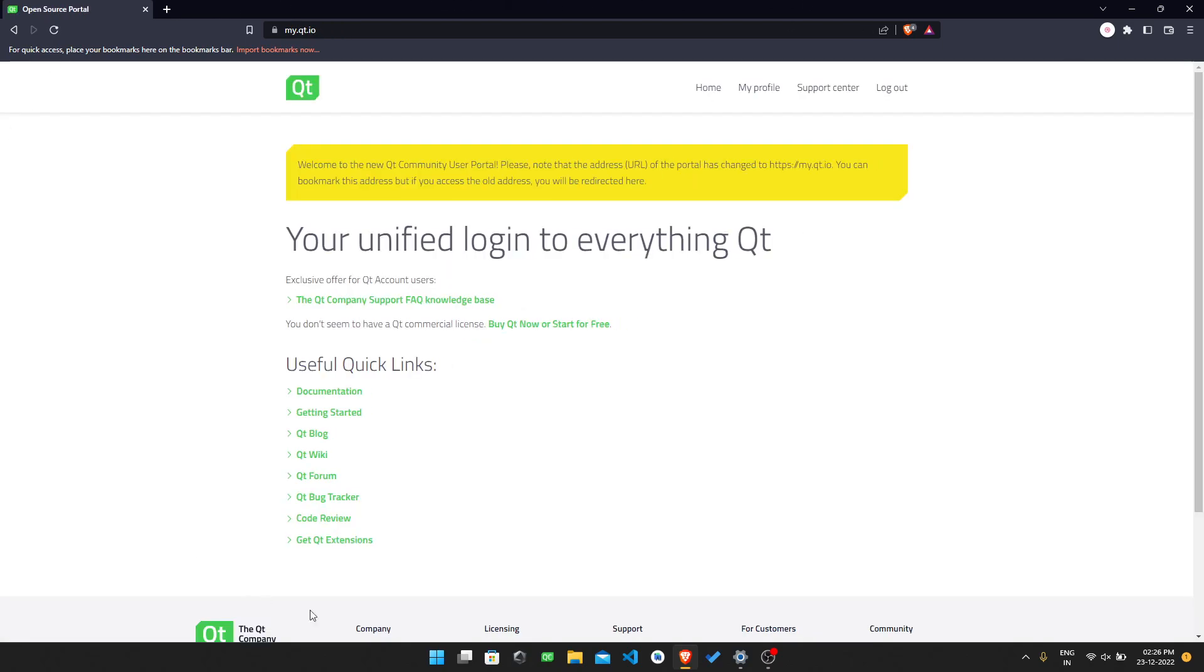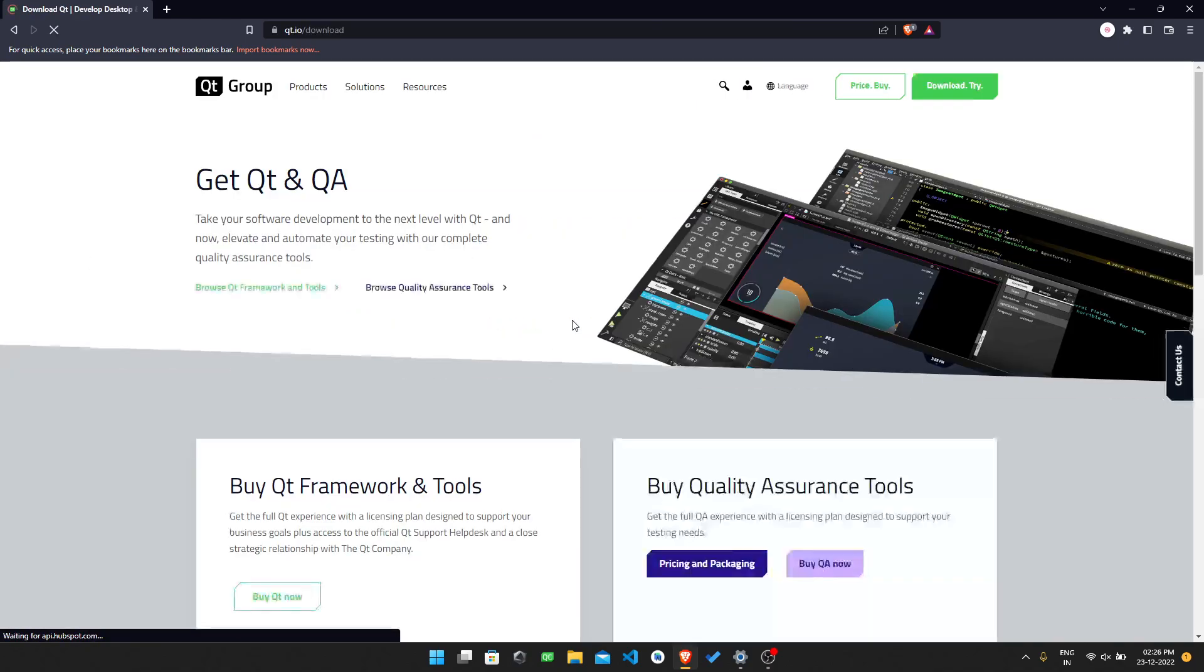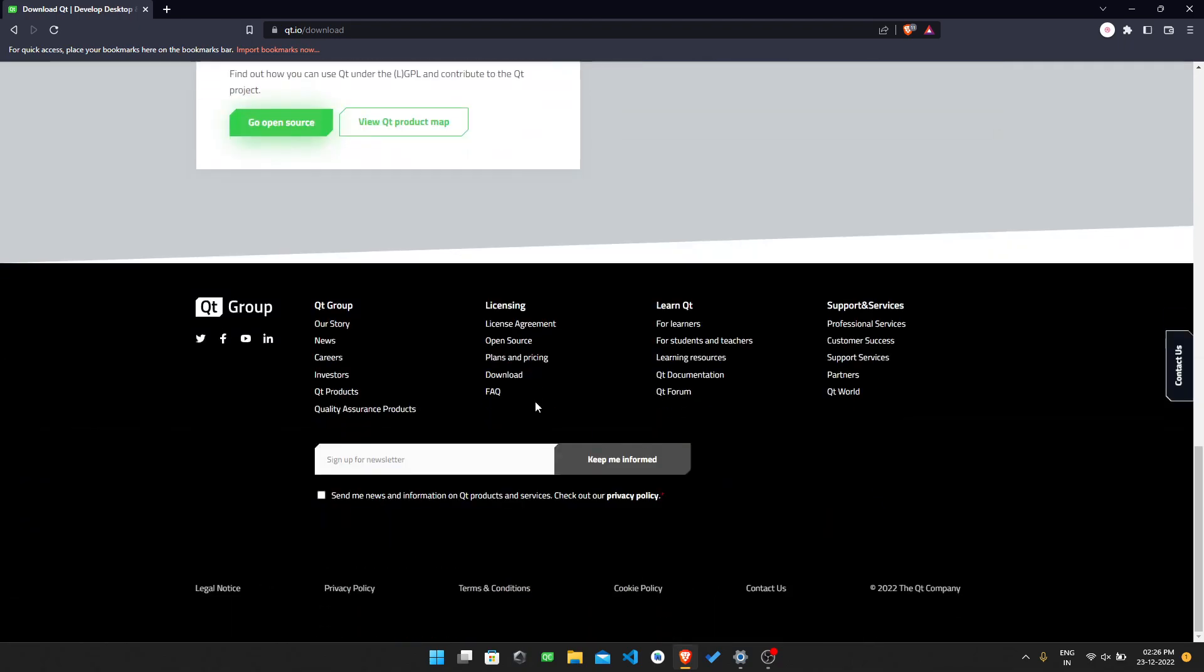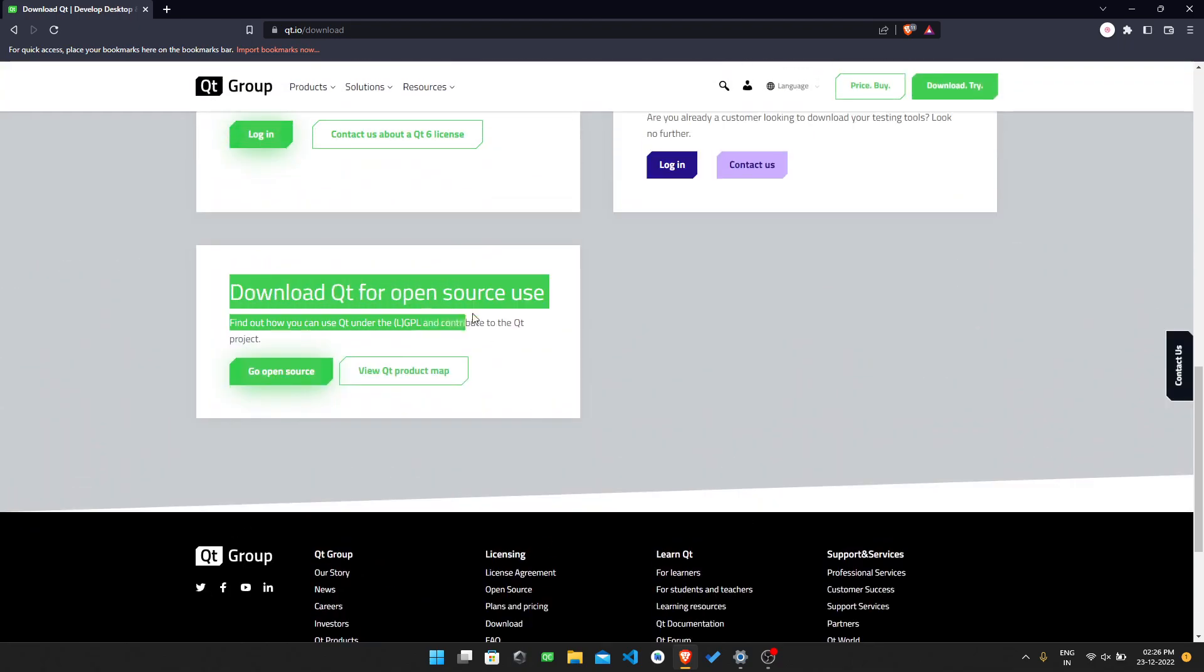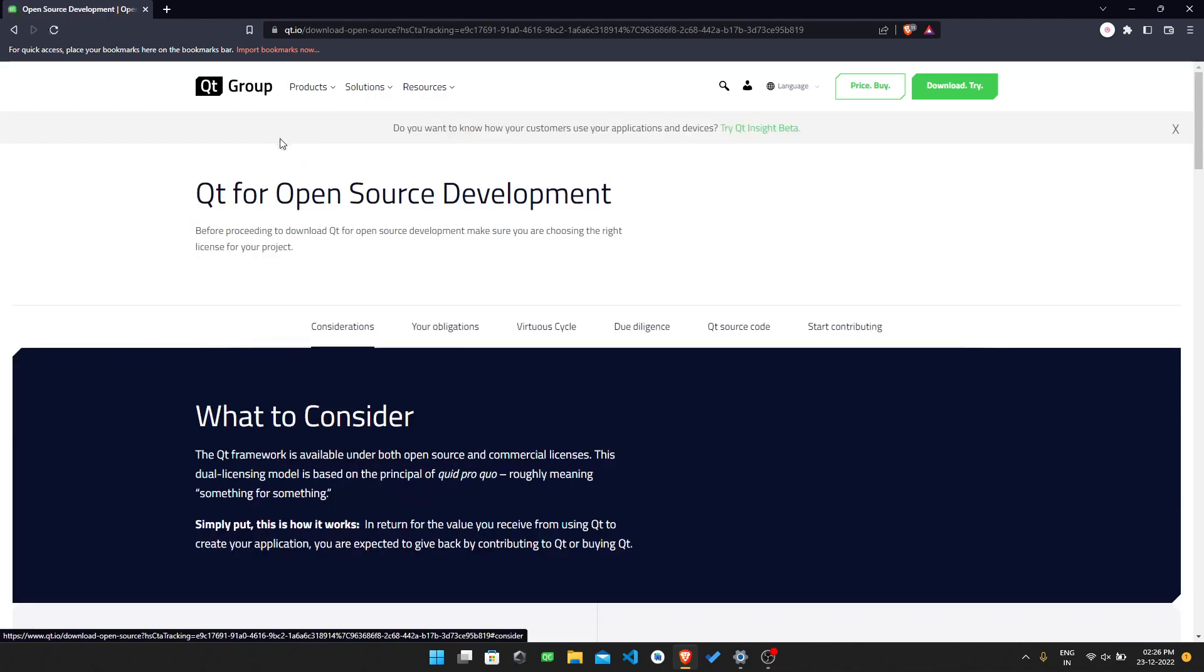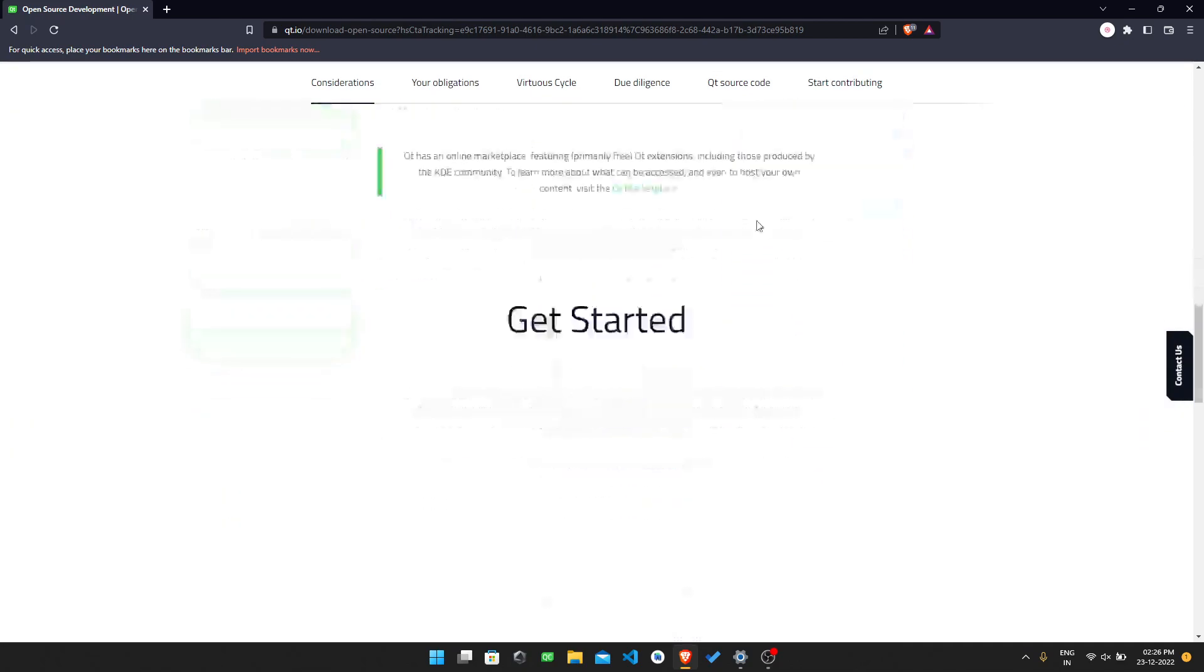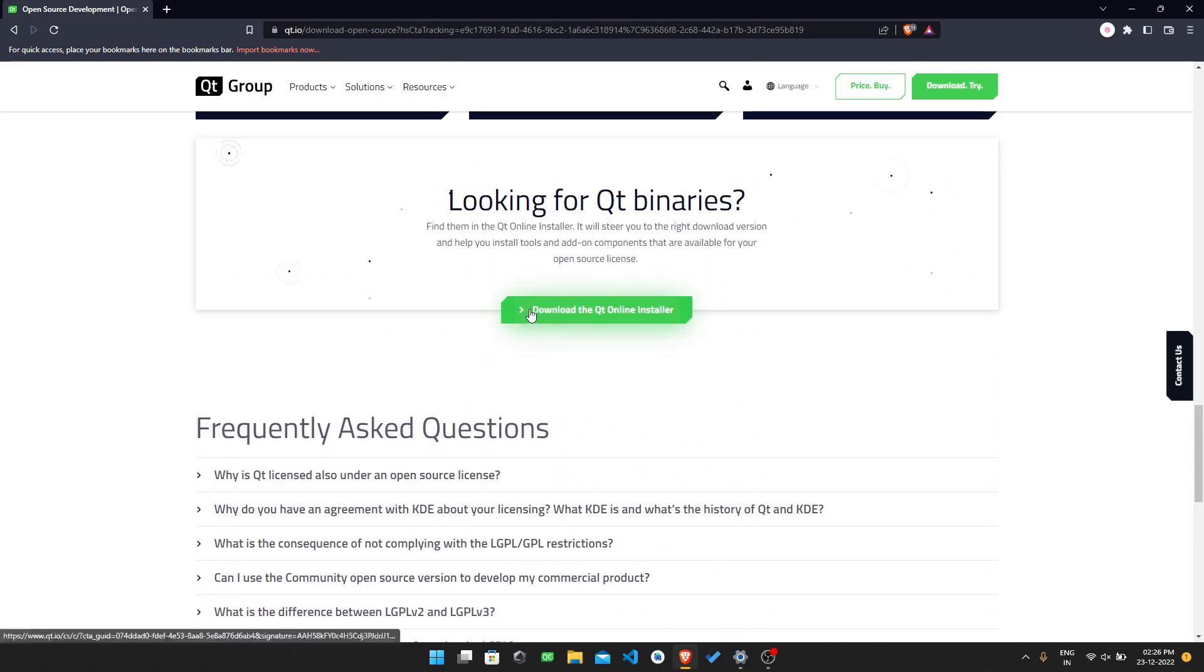After that, I will get this home screen. Then I need to click on this link, 'Buy Qt Now' or 'Start for Free.' Then I need to go down here and download the Qt for open source usage. Click on this link.